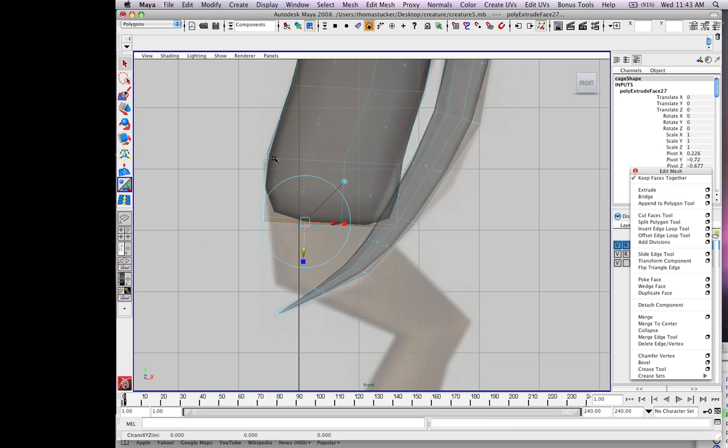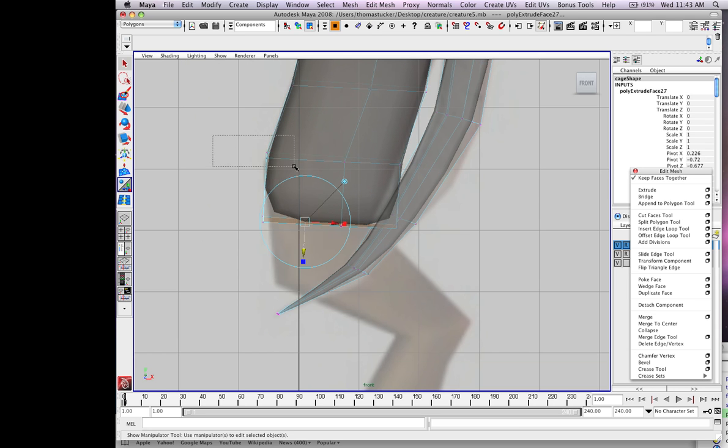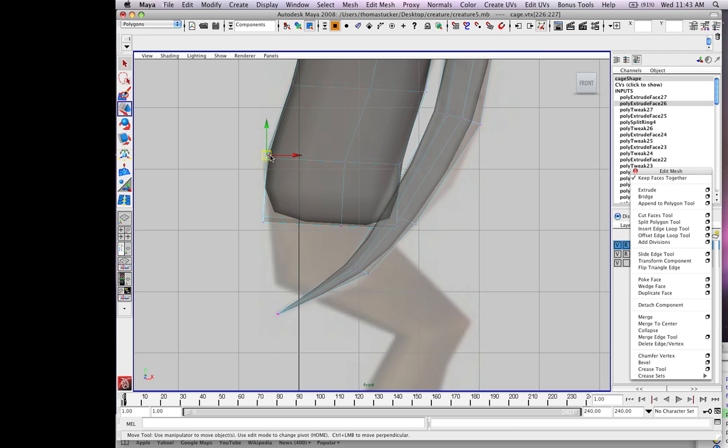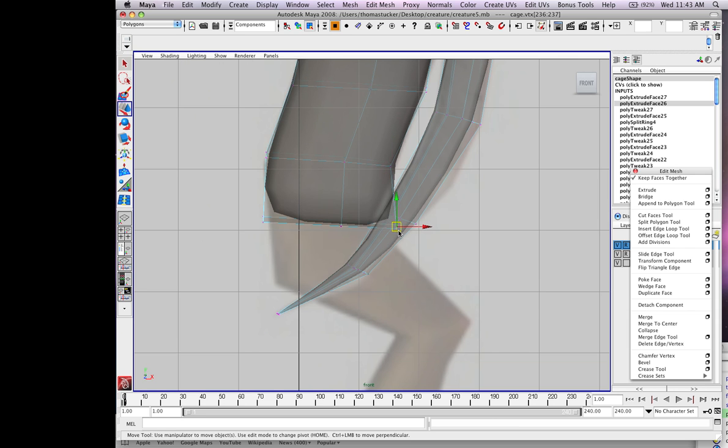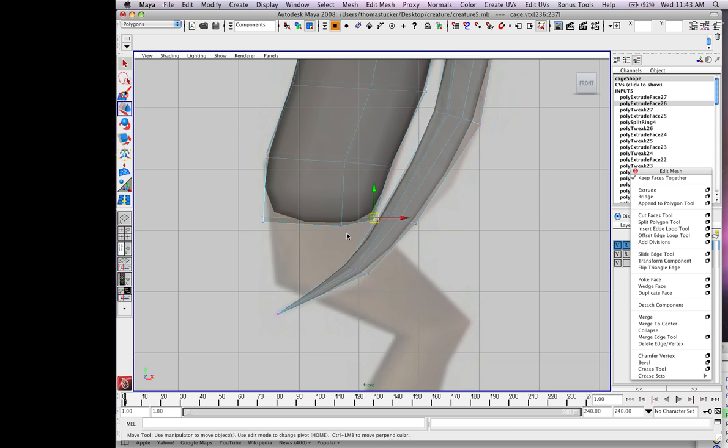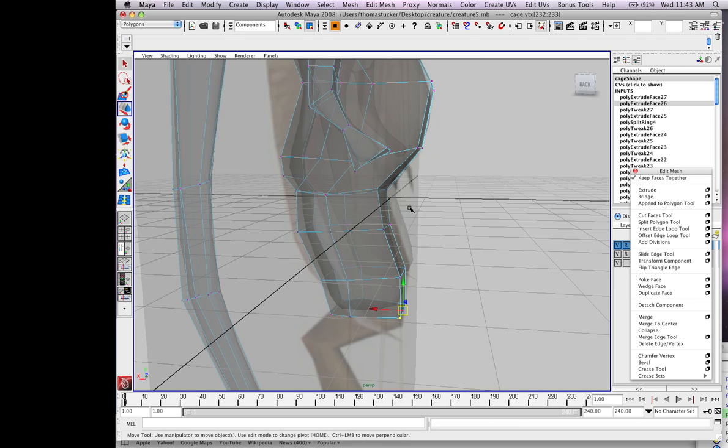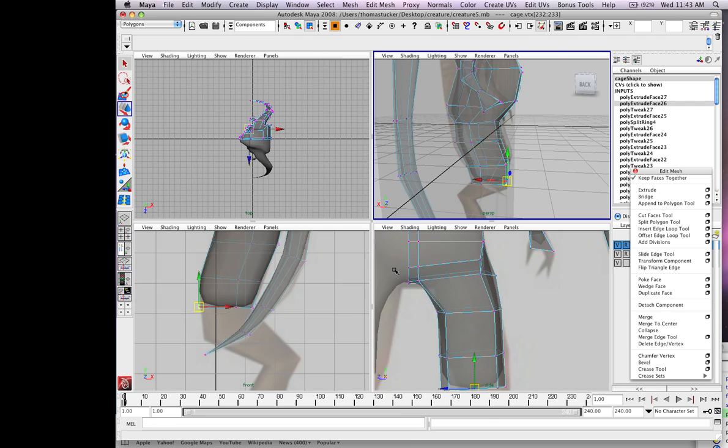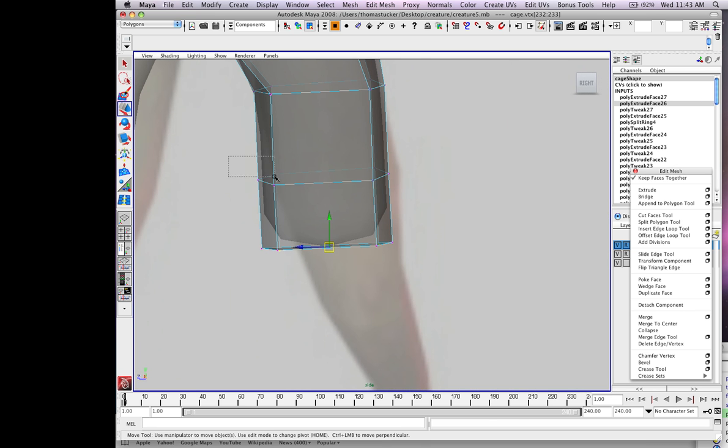Back click vertex, adjust it, be careful not to select anything else. Go to the front view, clean it up.